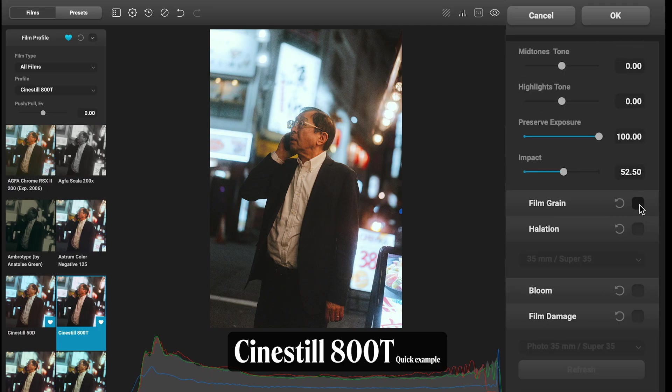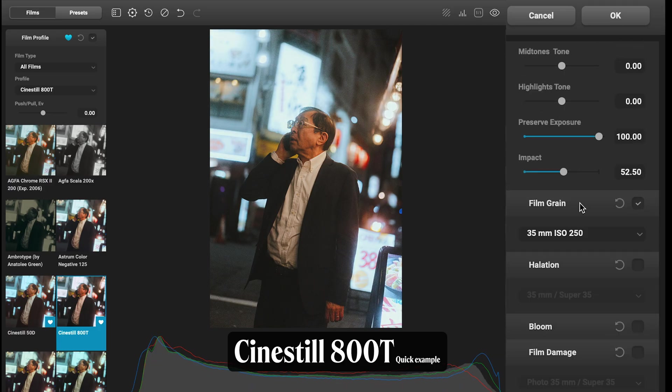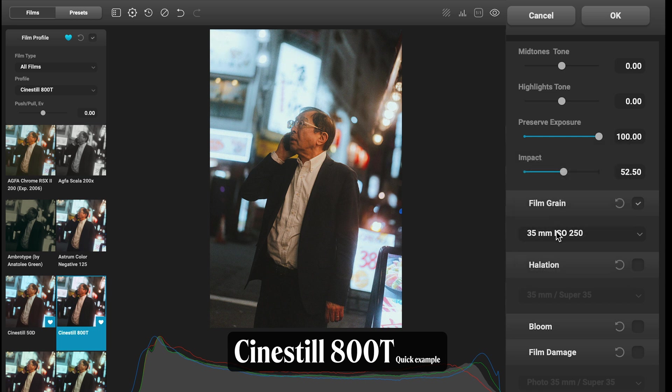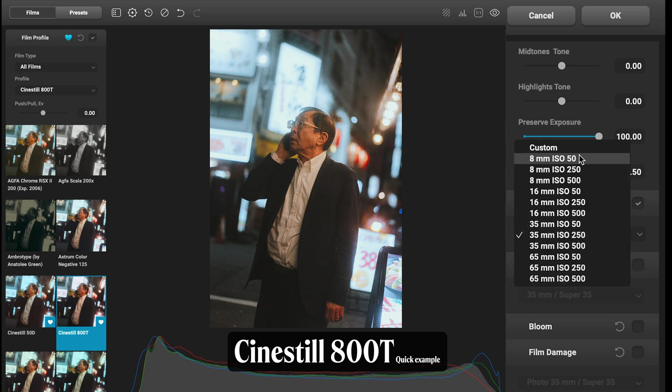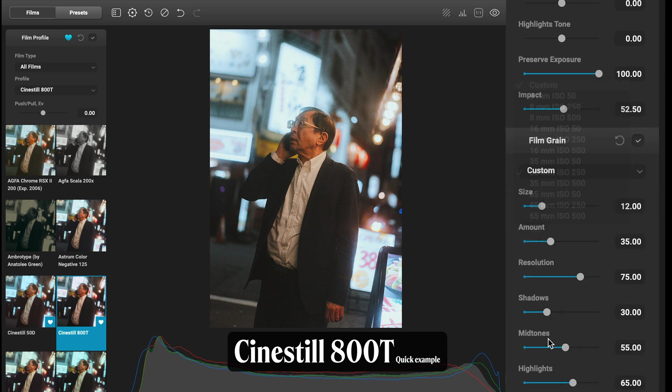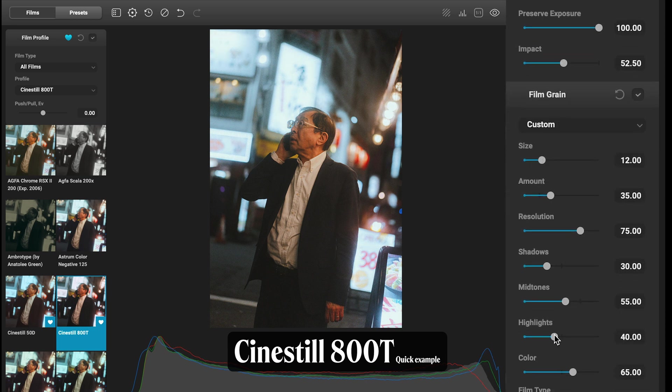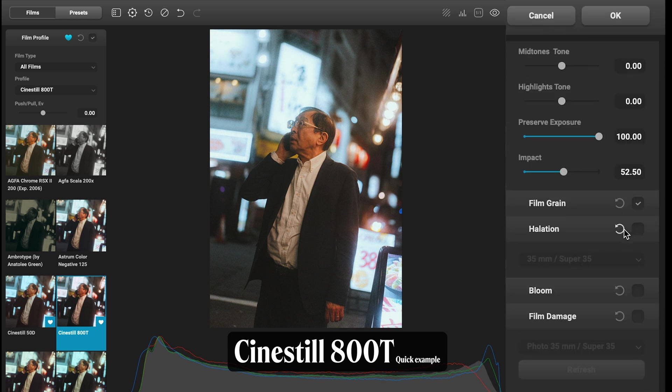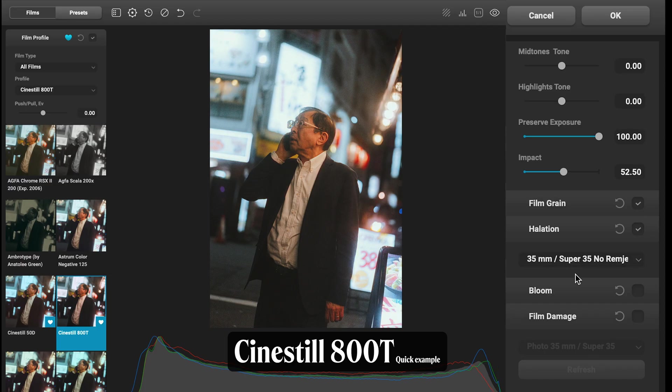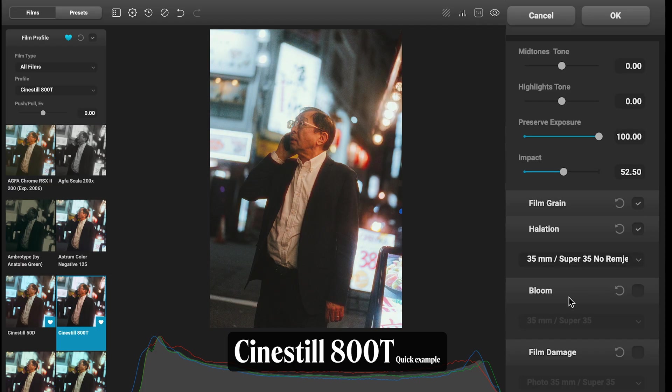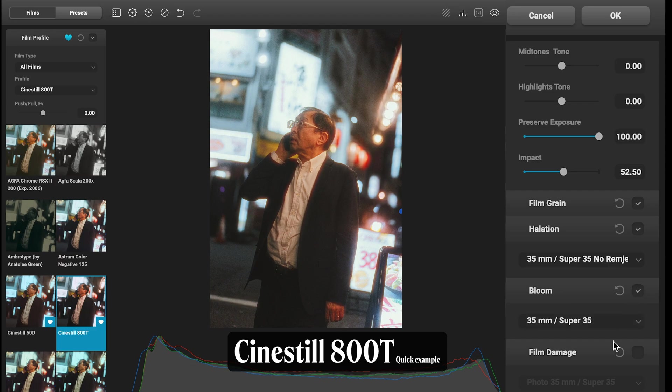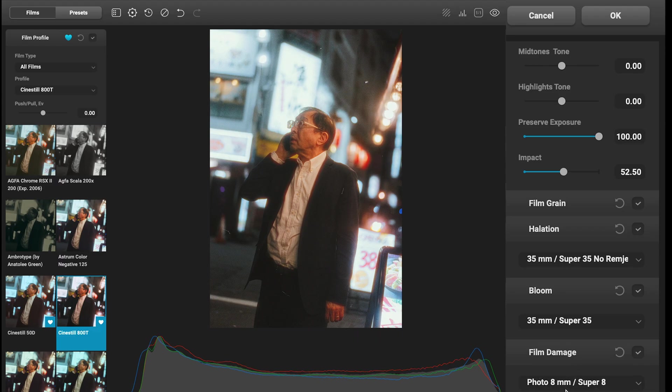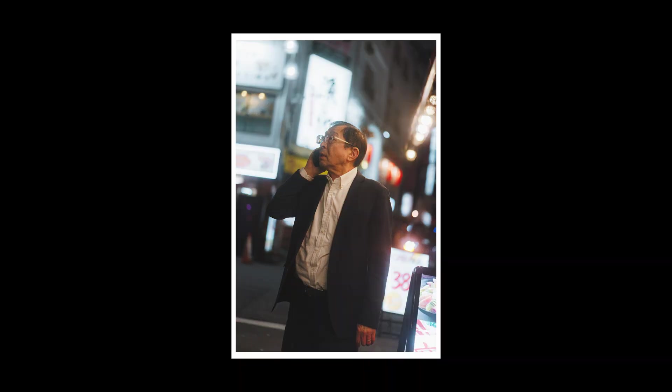Film grain I want some of that—let's go 35mm. Again I might just adjust my highlights, bring those back a tiny bit. Halation, yes, let's go heavy. Bloom, similar—I want it heavy on this one, get that max effect. And we will add a bit of film damage as well. I'm pretty happy with that placement. So on this one we have before, after—a nice heavy Cinestill edit.